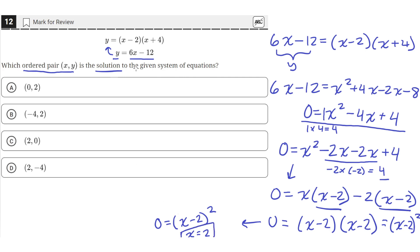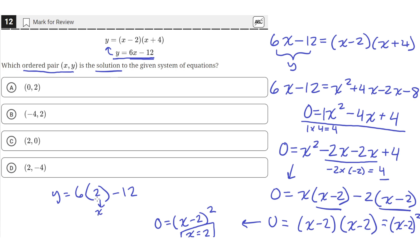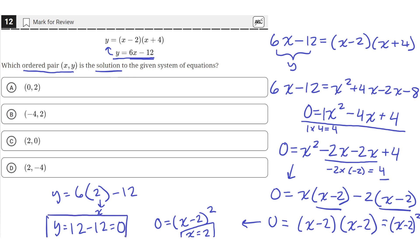Now that we know x equals 2, we can find y by plugging it back into the equation. So y equals 6 times 2 minus 12, which gives y equals 12 minus 12, which is 0. So y equals 0. The solution is x equals 2 and y equals 0, which is answer choice C.